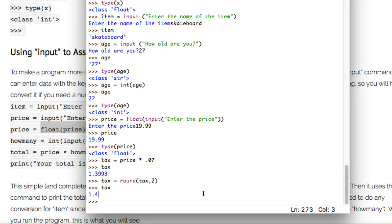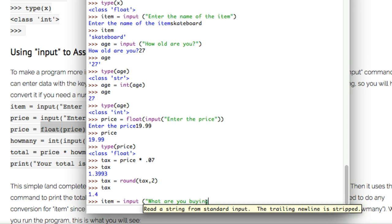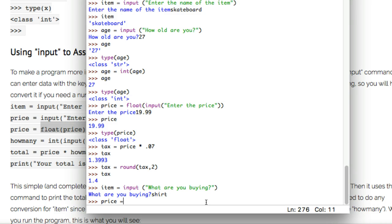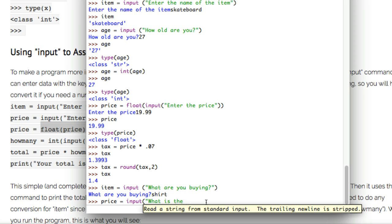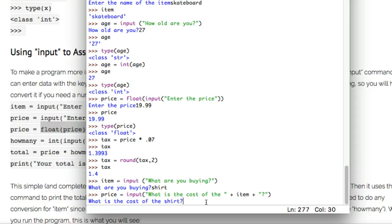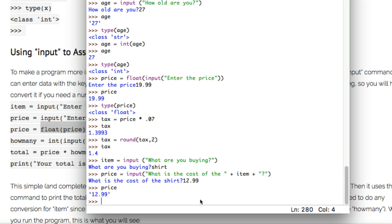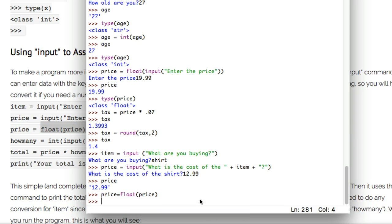On the website I'm doing something similar — asking for price and converting it to a float on a separate line. Let me demonstrate quickly. I say item equals input('What are you buying?') and type shirt. Then price equals input('What is the cost of the ' + item + '?'). Notice I inserted the variable right in the middle of the sentence using the plus operator. I enter 12.99, echo back price and get 12.99, though it's still a string — so I go price equals float(price) to convert it.